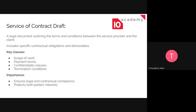The second document is a Service of Contract — there's a draft one. This is just a legal document which outlines the terms and conditions between the provider and the client, or the consultant and the client — so you and GIZ. It includes specific obligations and deliverables. The key clauses are scope of work, payment terms after evaluation, confidentiality, and termination conditions.